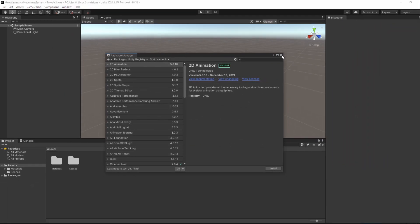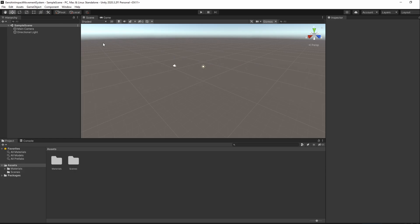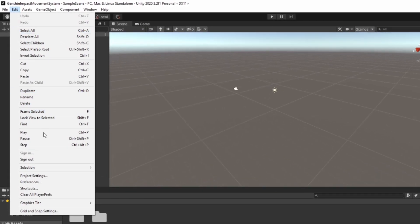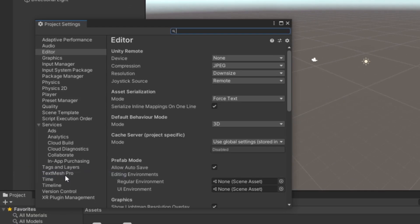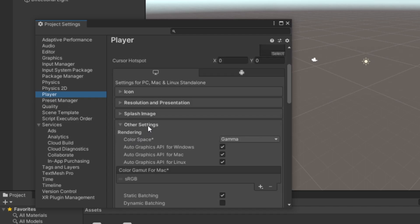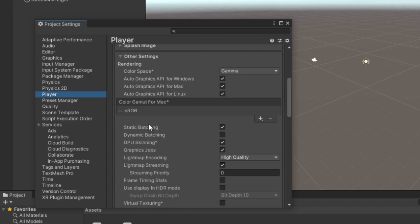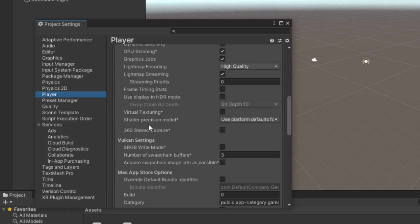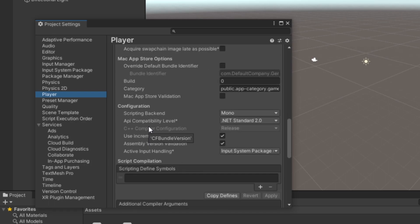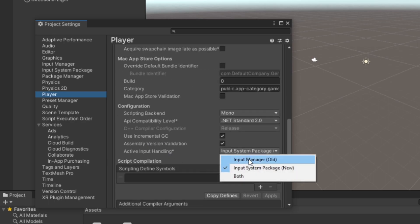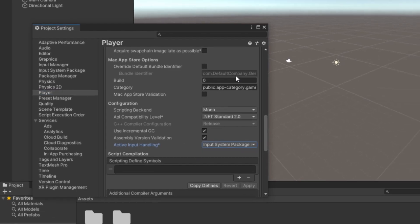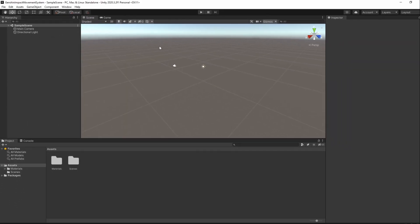If you chose No, make sure that in Edit, Project Settings, Player and Other Settings, your active Input Handling is set to Both or Input System Package New. Your project will also restart when you change this option.